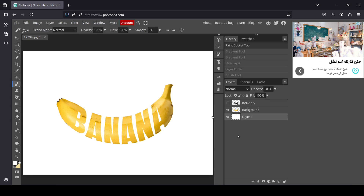So here it is — that's how we can create a typography text effect in Photopea. Thanks for watching, have a nice day, and until next time.